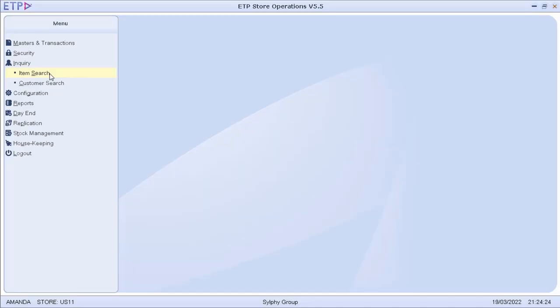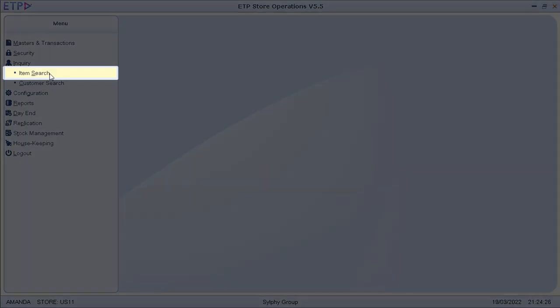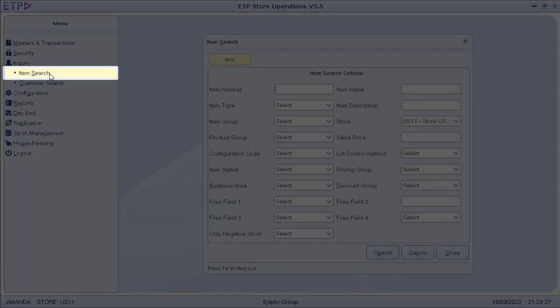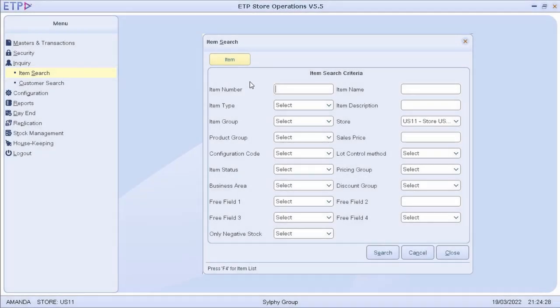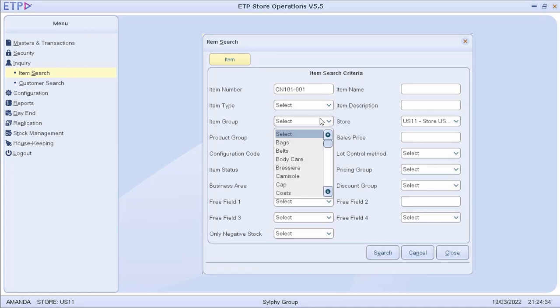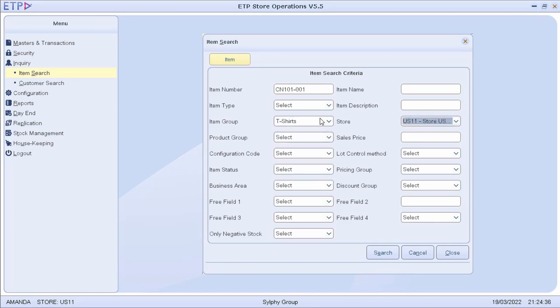In ETP Store Operations, we can perform an item search based on multiple criteria to quickly view the inventory balance, price, and other information of multiple items in the current store or another store.